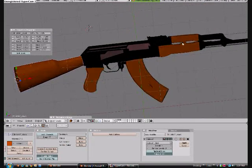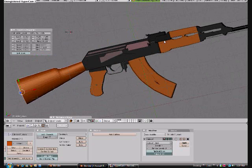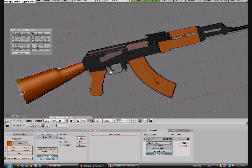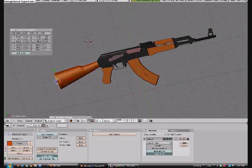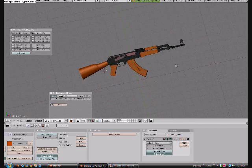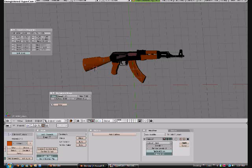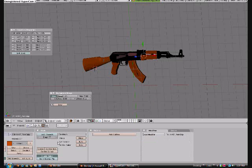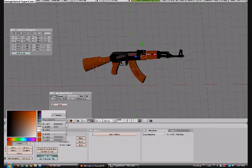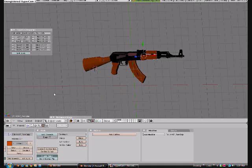So what you're going to need for this tutorial is Blender, of course, and a resource image of an AK-47 that I'm probably going to put up for download. Also you're going to need a piece of paper and a pen so you can remember all these colors.